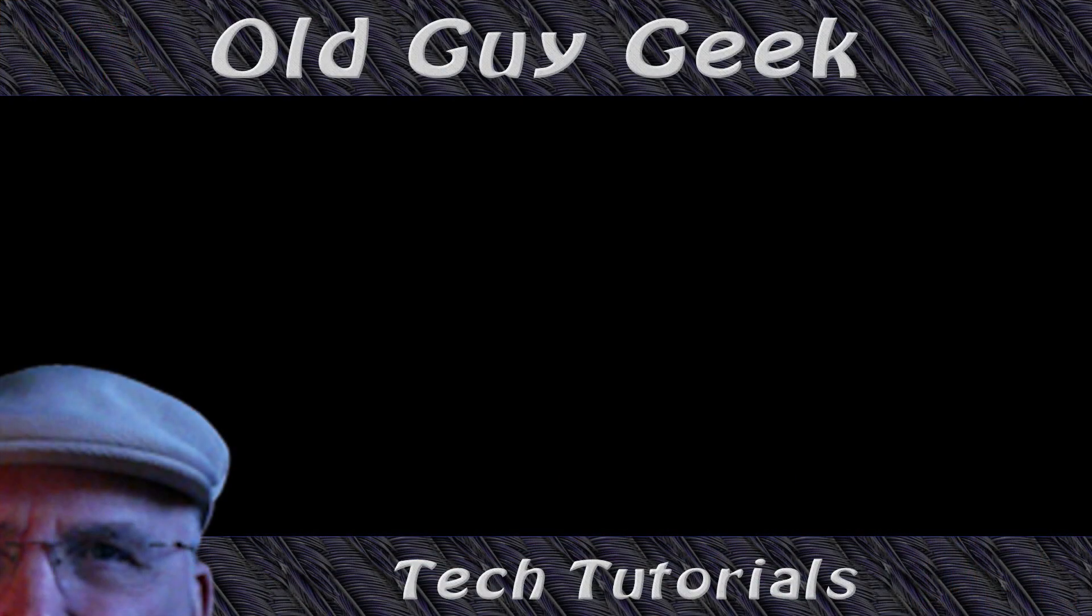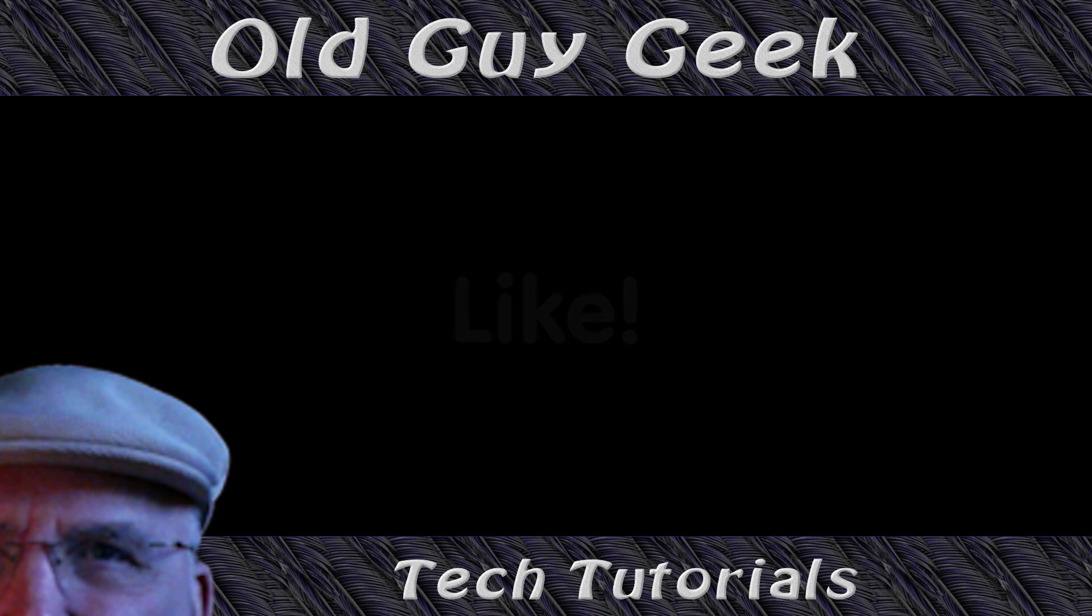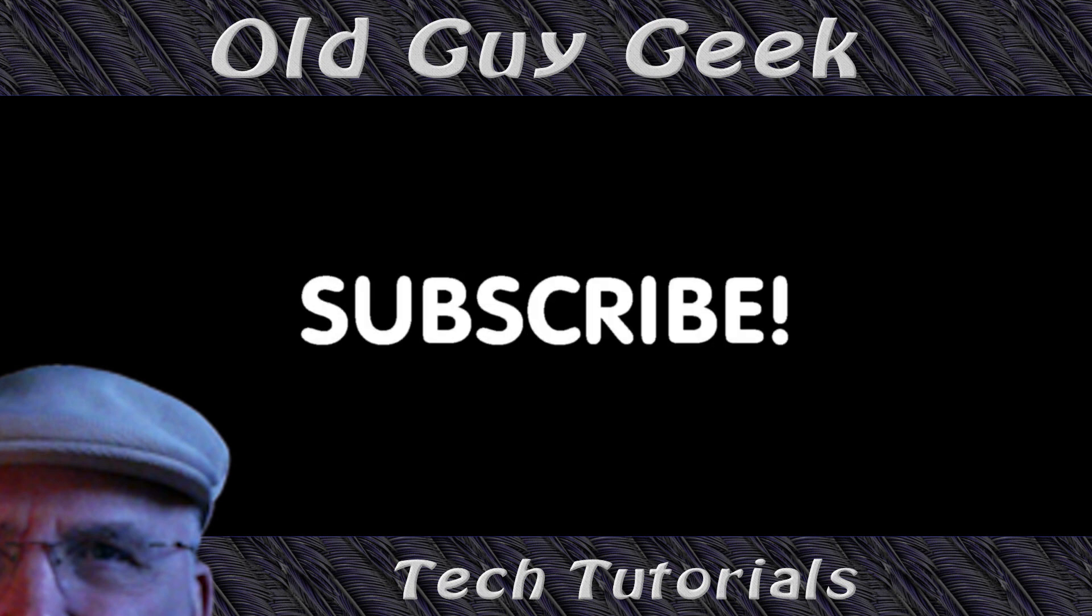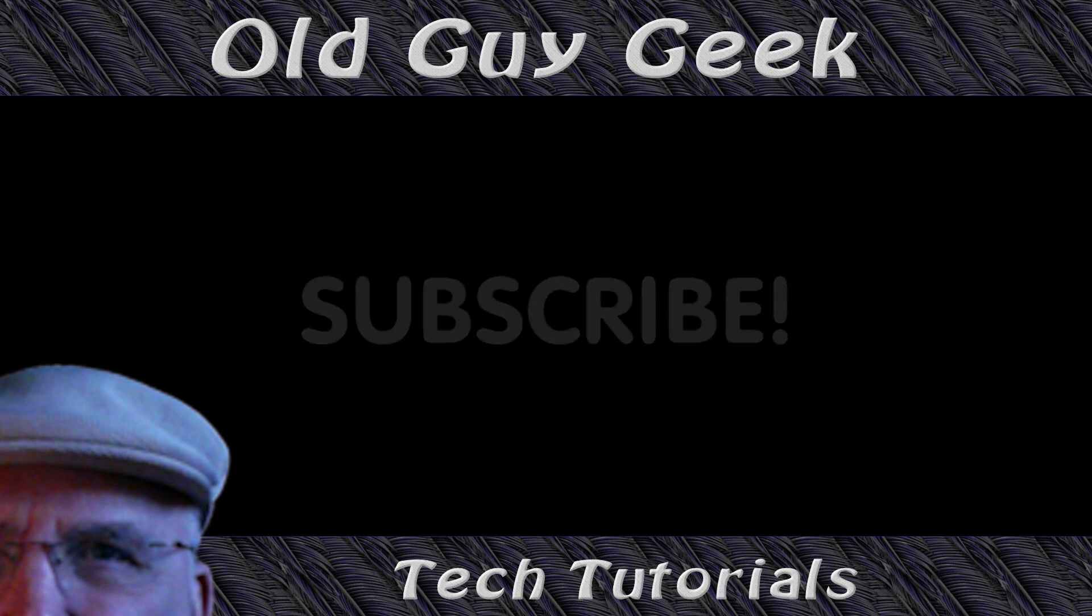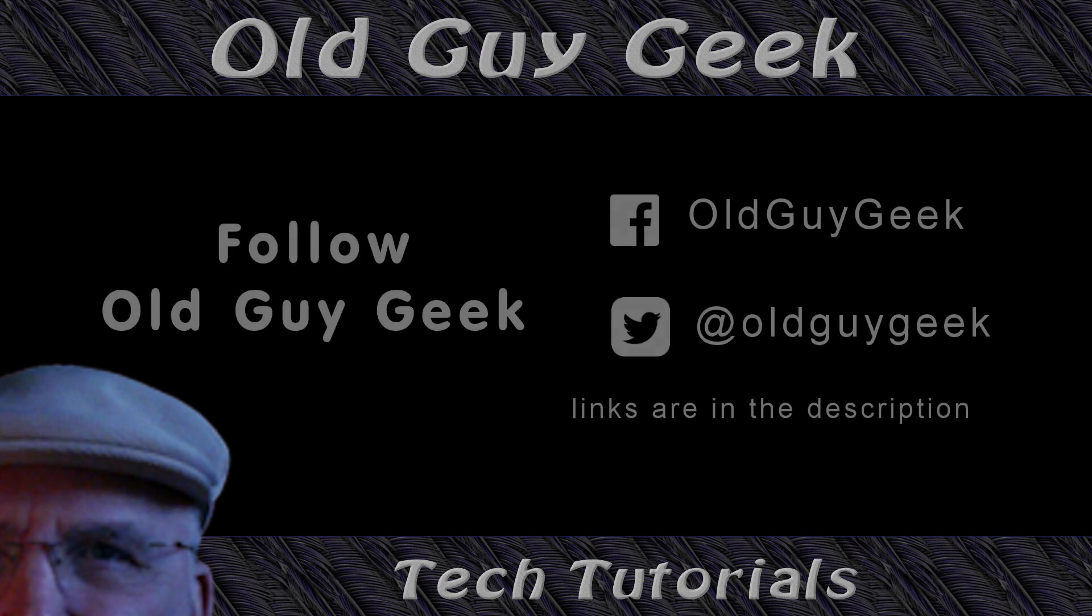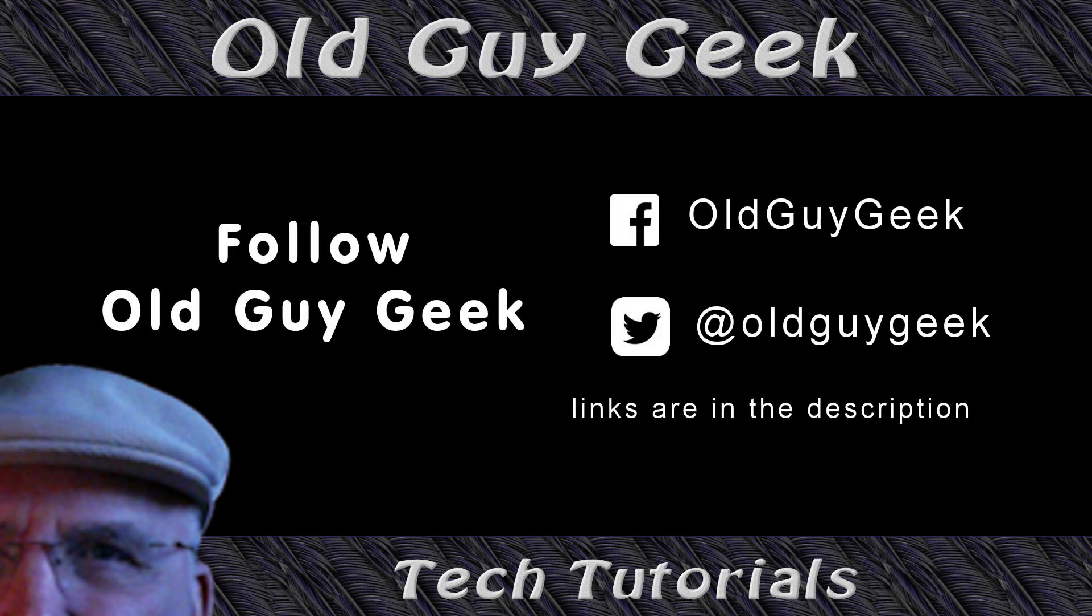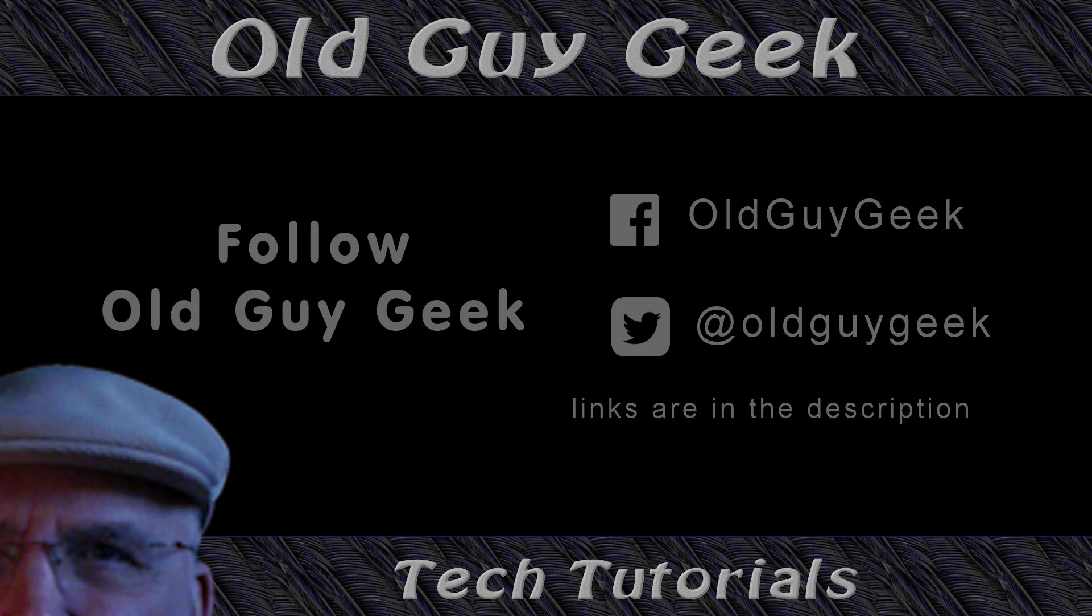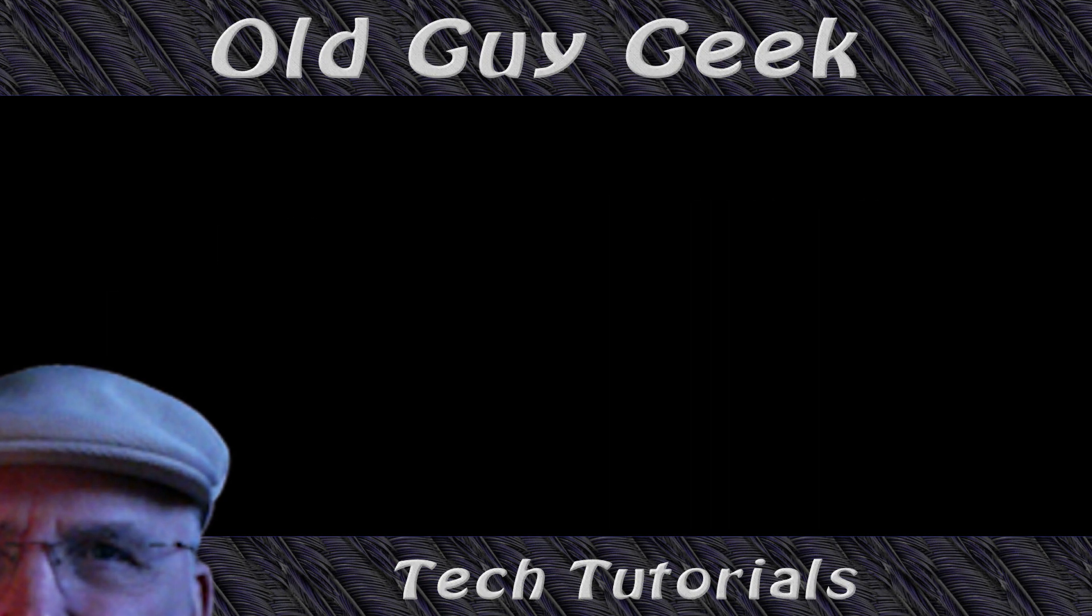Hey, if you found this video helpful, don't forget to like this video. And if you want to get more, just subscribe to Old Guy Geek. You can also follow me at Facebook or Twitter. The links to those are in the description of this video.